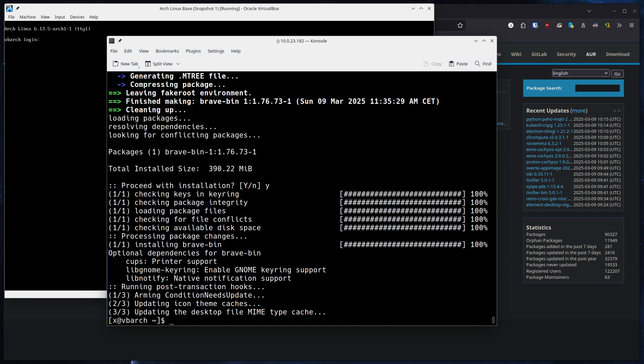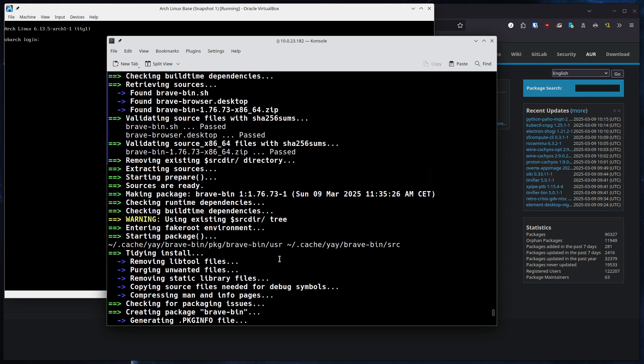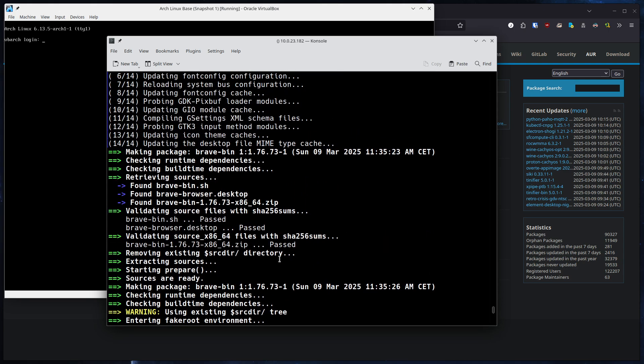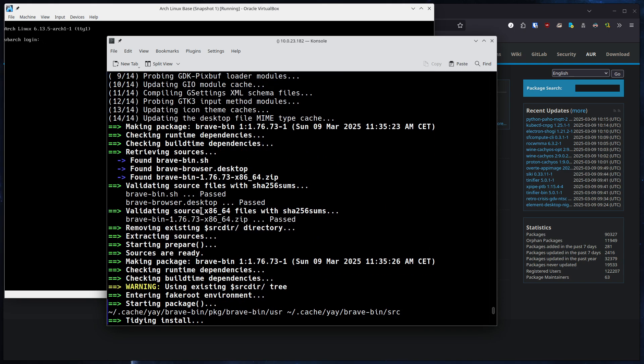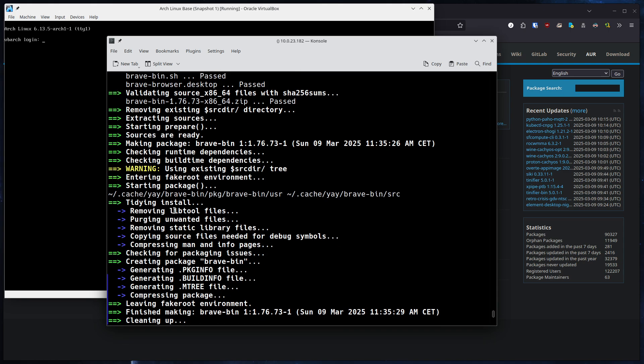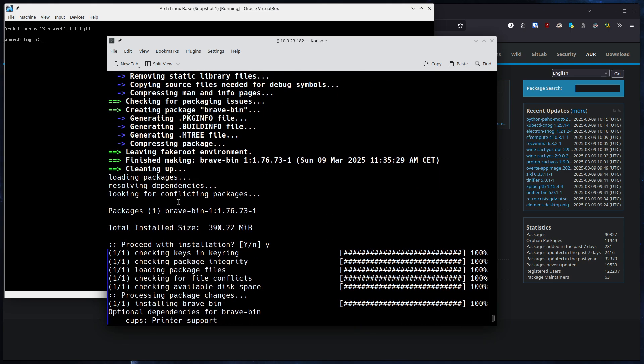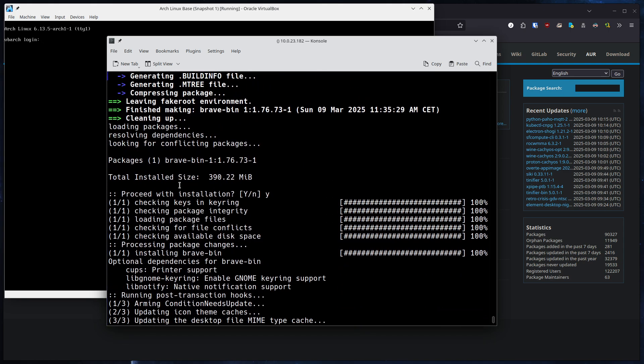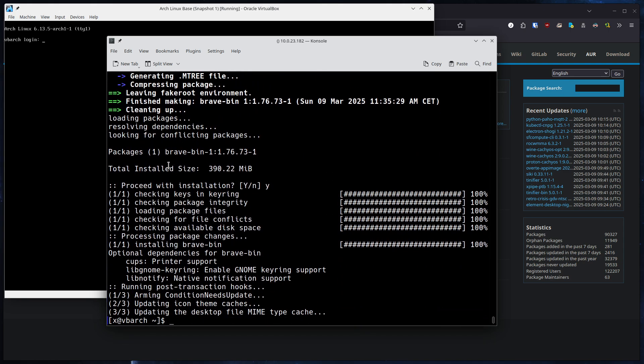And the package is successfully installed. As you can see here, you can follow along with the process. It checks the dependencies, build time dependencies, unpacks the source, gets everything ready, and packages it all up into a binary package.